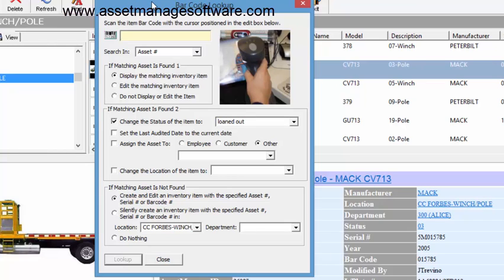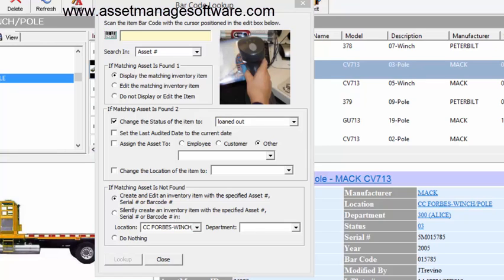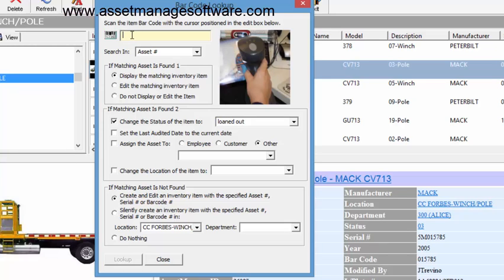We've got a couple assets and what we're going to do is look them up and change the status to loaned out. Now scan the first asset number. Basically to scan an asset number, you just place the cursor in this field here and you scan the barcode with your barcode scanner. It's going to enter the text for that barcode into this text field here.